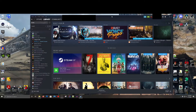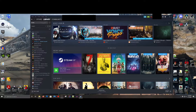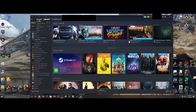All right, so today we're going to be going over how to start a dedicated server in 7 Days to Die. A few people have asked how to do it and I thought it'd be a cool thing to cover. What you want to do is go into Steam and instead of Games, you want to go to Tools.